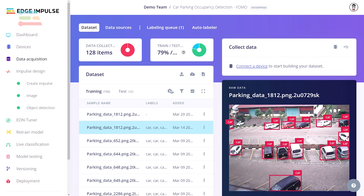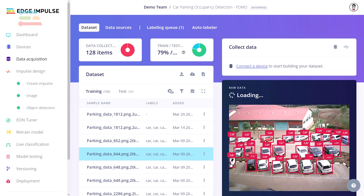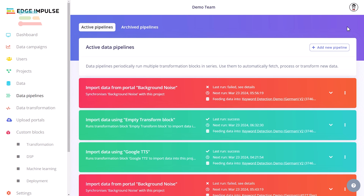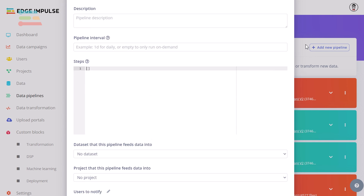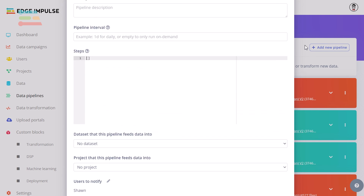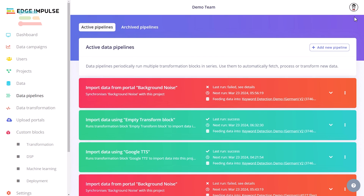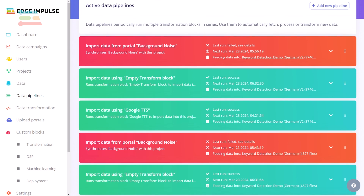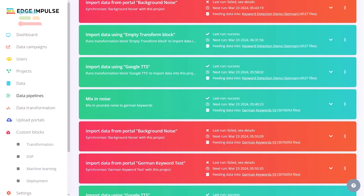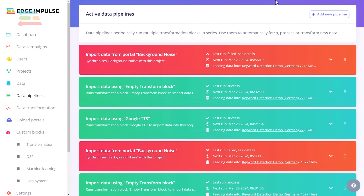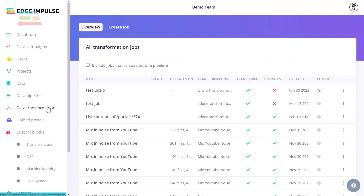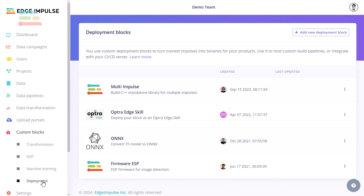The first is increased training performance and compute time, which lets you train on much larger data sets and with more complex models. Next is automated data pipelines that you can construct to pull data from a variety of cloud-based storage options. Part of this includes custom transformation blocks that can run to perform data cleaning and filtering, triggered manually from some event or on a schedule. Additionally, custom processing, machine learning, and deployment blocks can be created if you want to extend the Edge Impulse functionality with your own code.